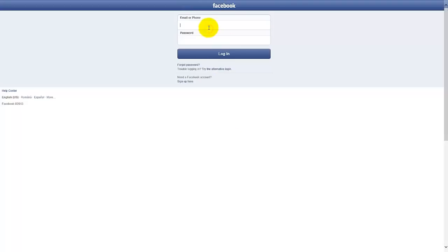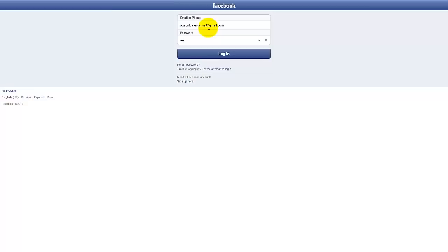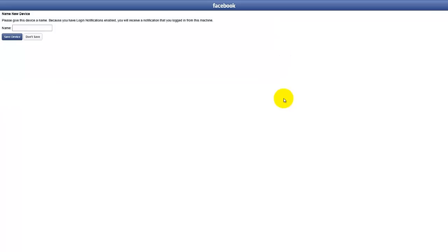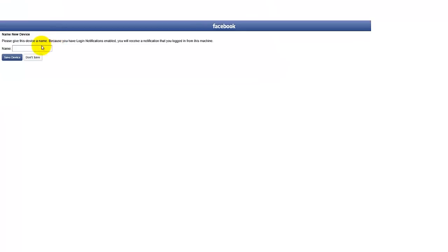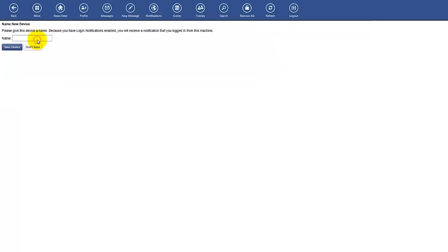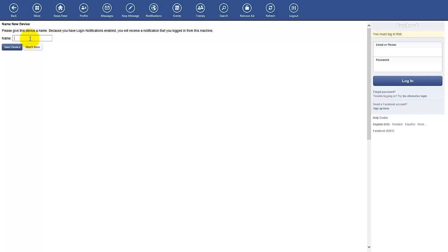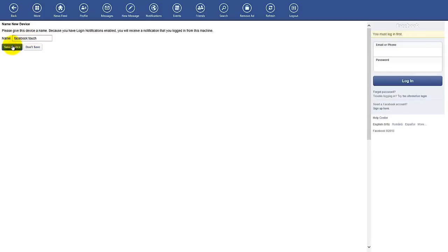So I'm just going to add here my account. So new device. I'm going to say Facebook Touch. Save device.